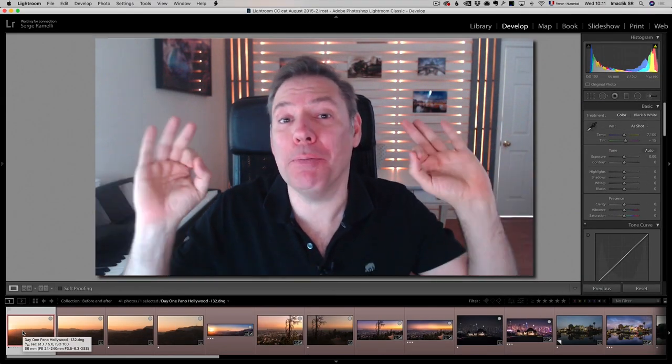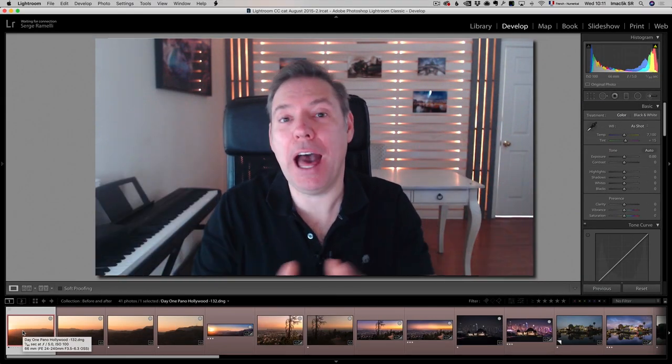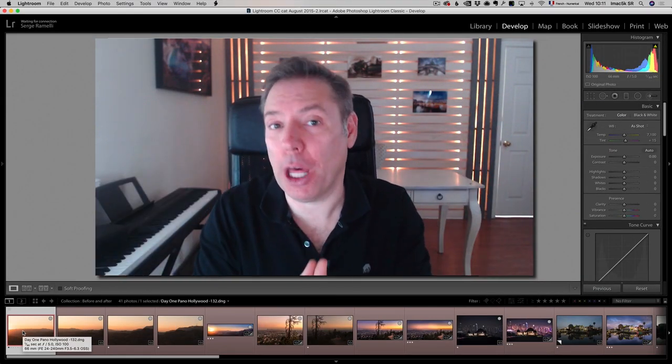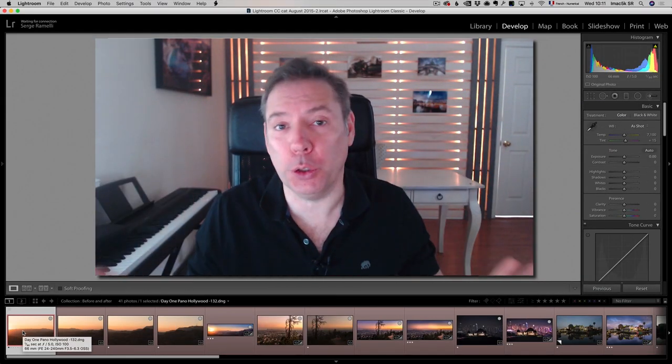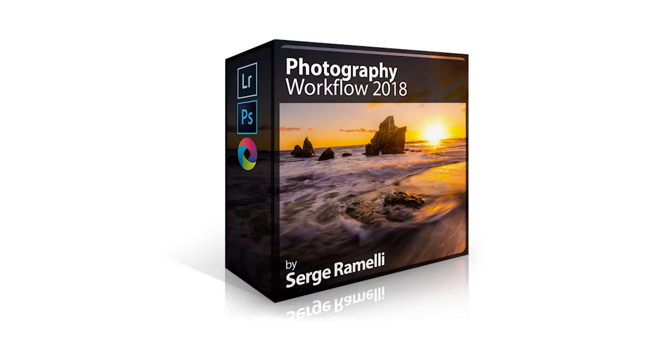Bonjour mesdames et messieurs, I am so excited. I have a new course coming out which is very peculiar called Serge Ramelli Workflow 2018.